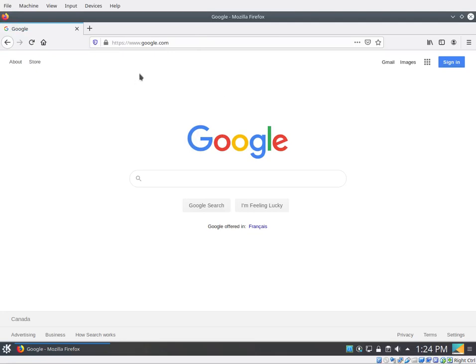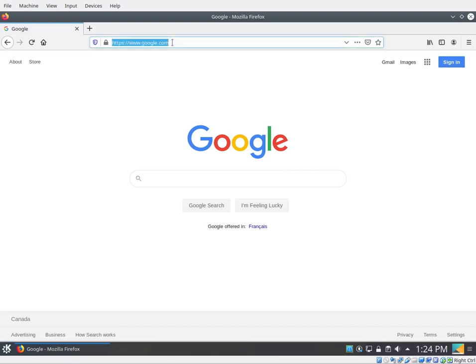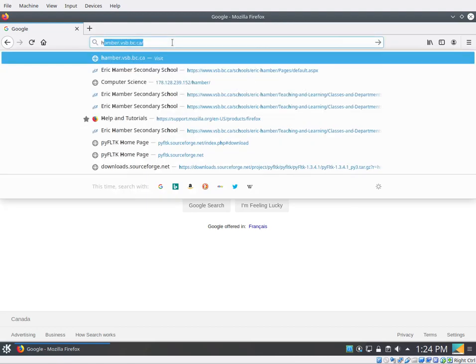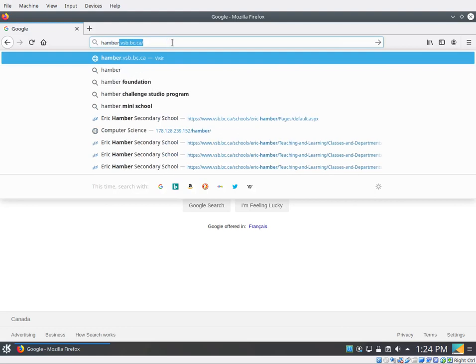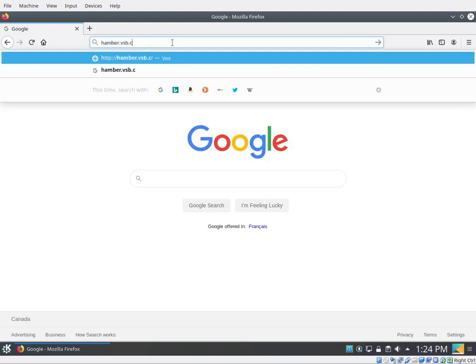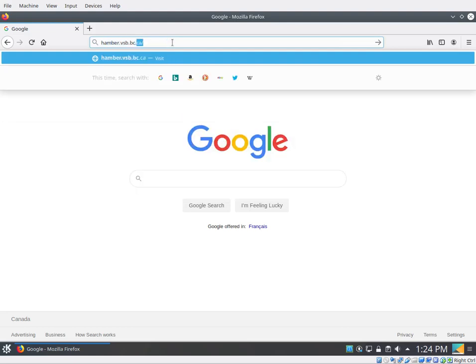So first we open up Firefox and let's go and grab the script that'll do the installation for us. Click in the URL and type in hamber.vsb.bc.ca and hit enter.